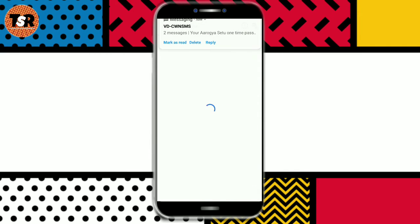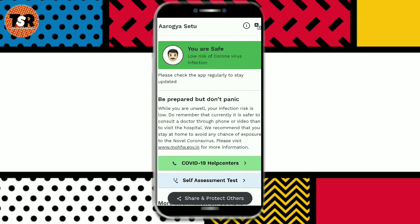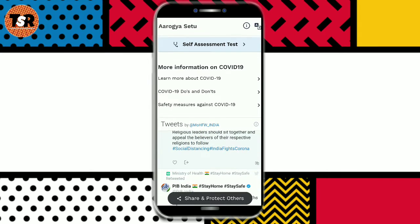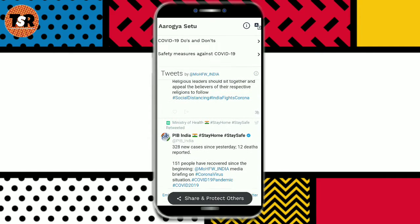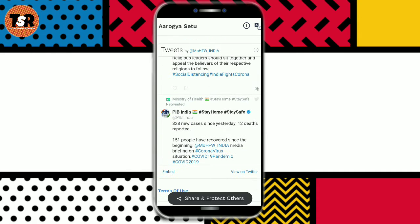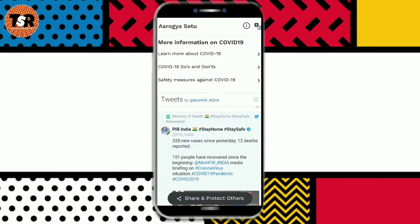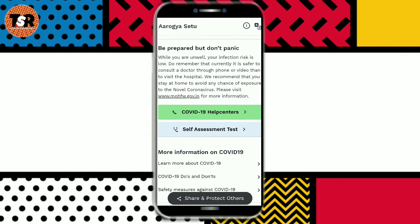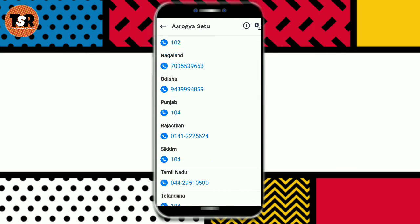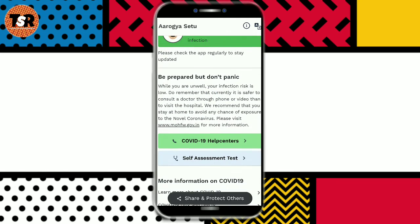Once verified, the main page will open. At the top, you will see your status — 'You are safe.' You will also see coronavirus help centers, a self-assessment test, and more information on coronavirus. You can download a PDF file on it. Below, you will see some tweets, and you will also see terms of use and services. You can read all these tweets if you have a Twitter account. If you click on the coronavirus help center, you will get the helpline numbers for each state, and you can contact them directly from there.